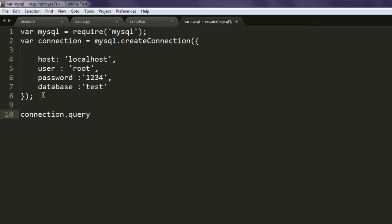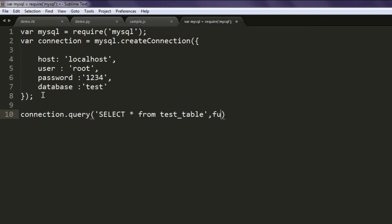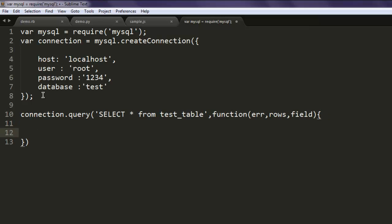Now once you do that, come out, close your method, and then create one query. Type in connection.query - here type in the query 'SELECT * from test_table', and within function call for error, rows, and fields. Inside this function you check for if condition - if error doesn't exist, you simply output the rows.